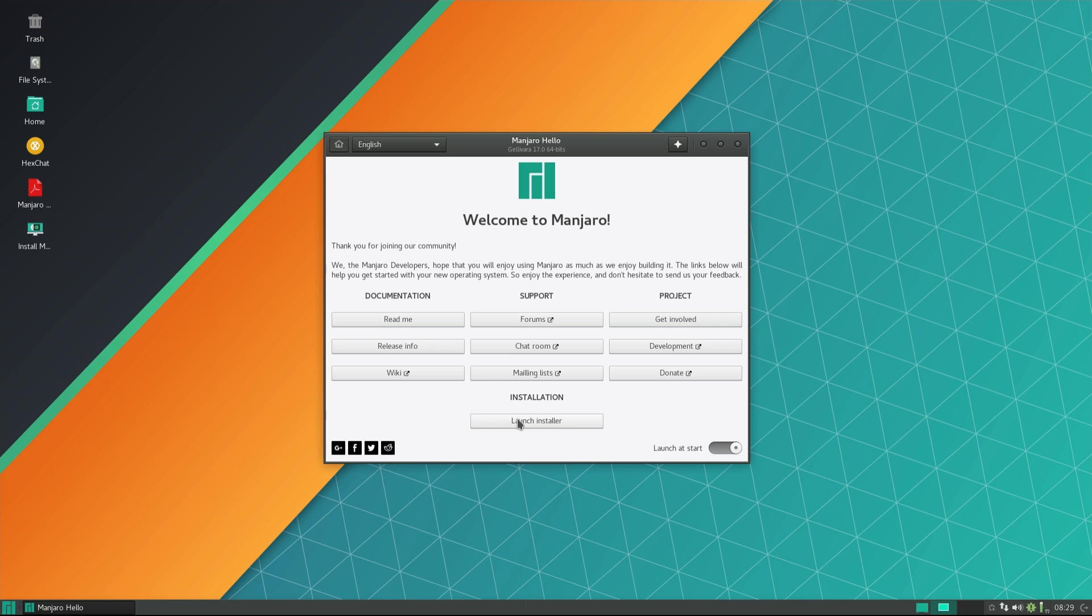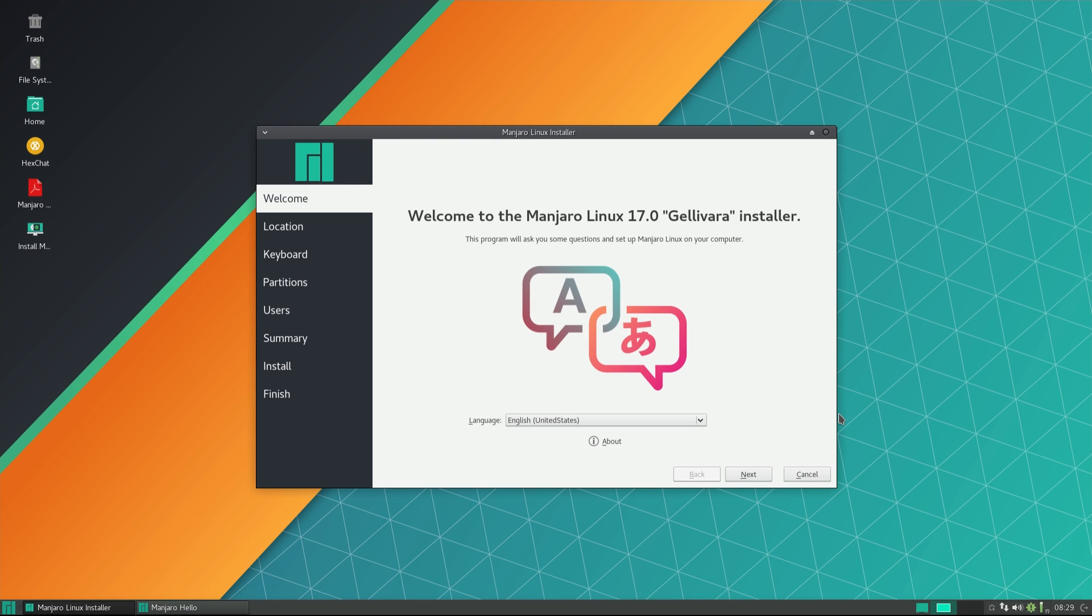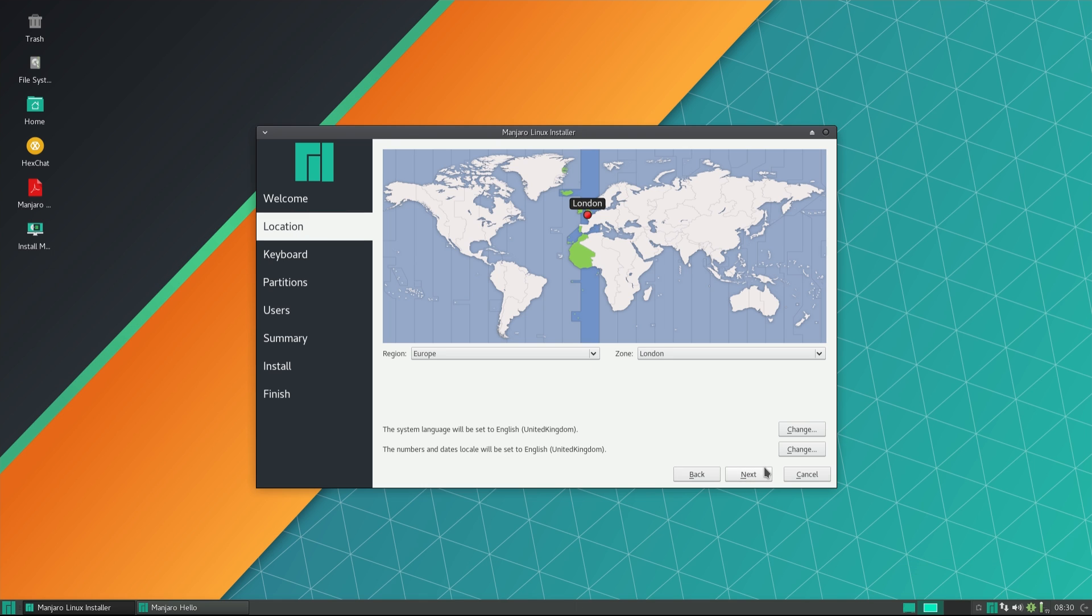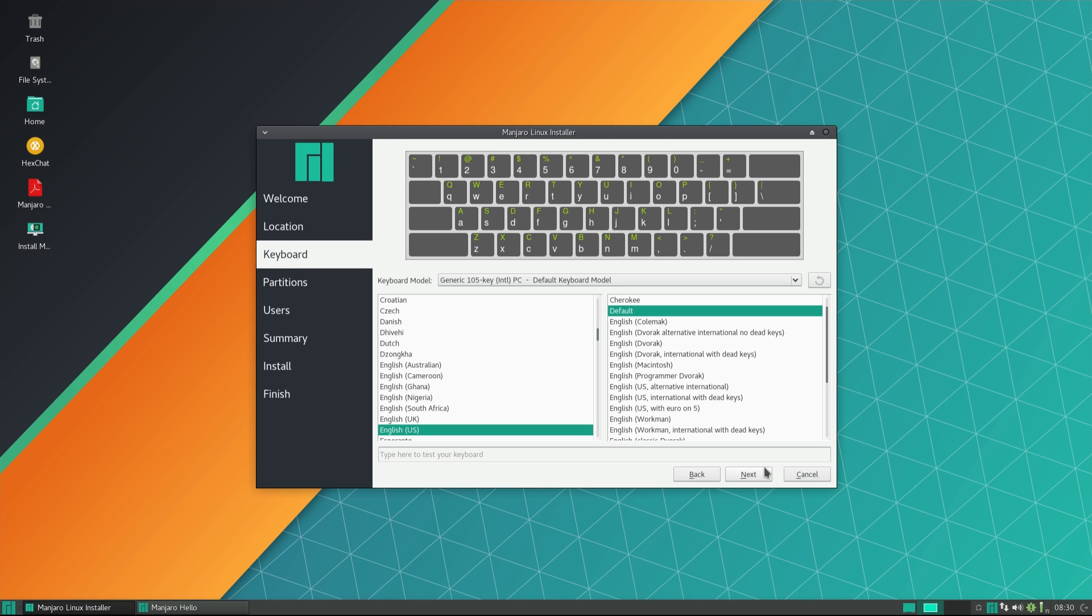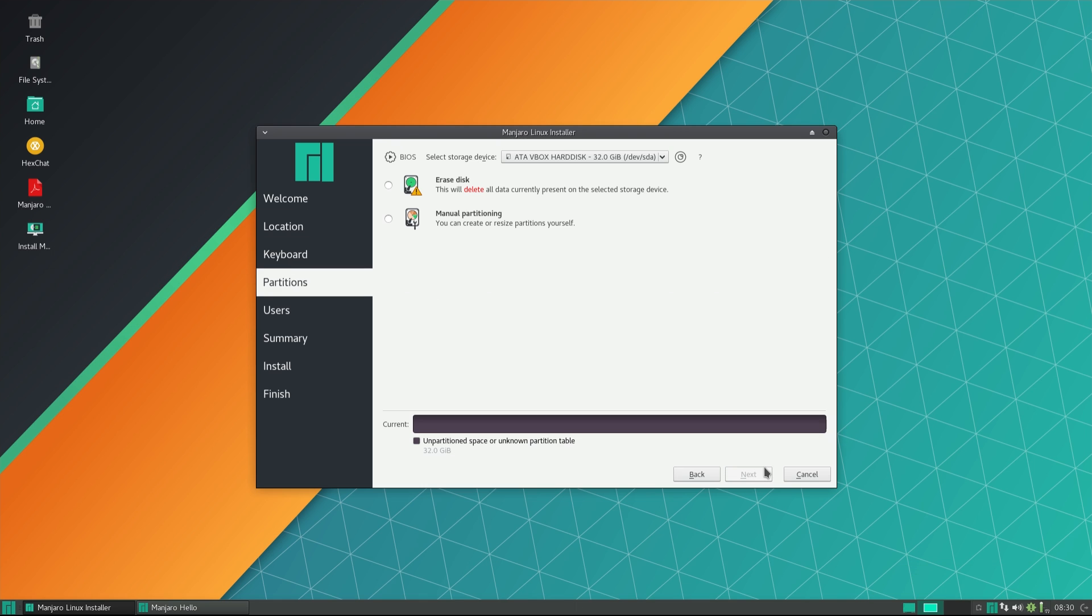Hello and welcome to InstaLibre. Today we're taking a look at Manjaro 17, a rolling release distribution based on Arch Linux.